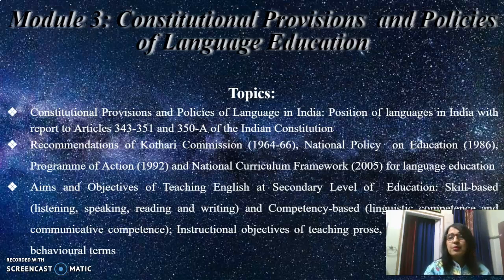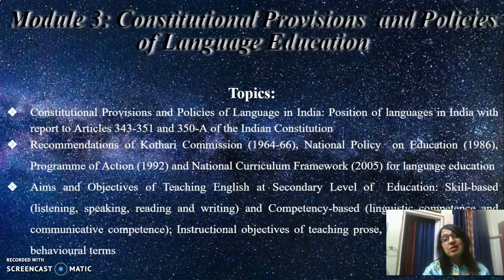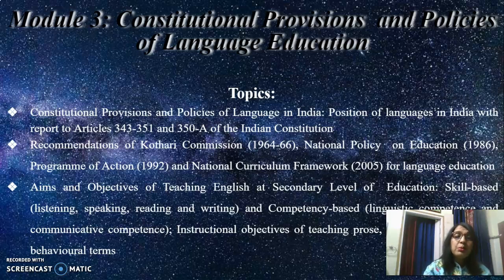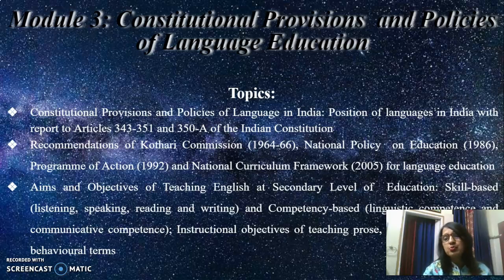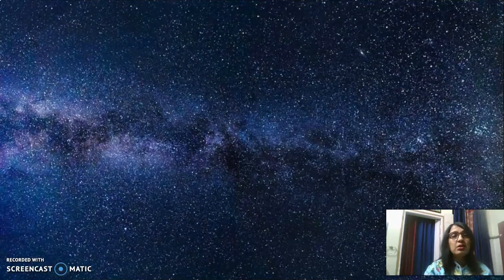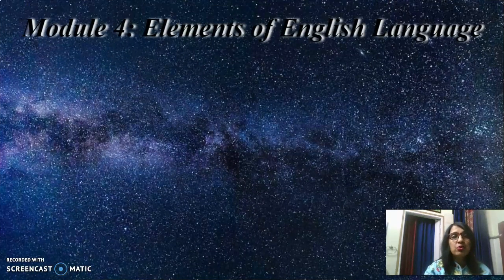Skill based teaching: listening, speaking, reading and writing. And then competency based — here we will be doing with linguistic competence and communicative competence. We will be learning to write about the instructional objectives — how to frame instructional objectives of teaching prose, poetry and grammar in behavioral terms. And then the last module is module 4.